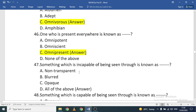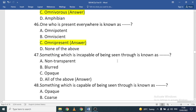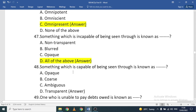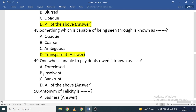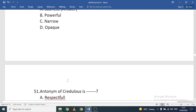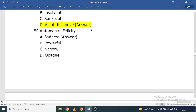Something incapable of being seen through is non-transparent, blurred, or opaque — all three terms apply. Something capable of being seen through is transparent. A person unable to pay their debts can be described as foreclosed, insolvent, or bankrupt — all of the above apply. The antonym of 'felicity' is sadness.